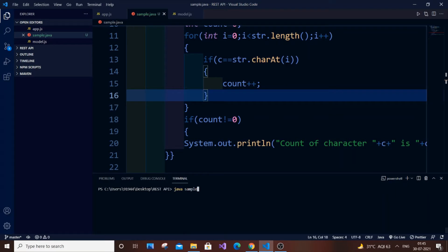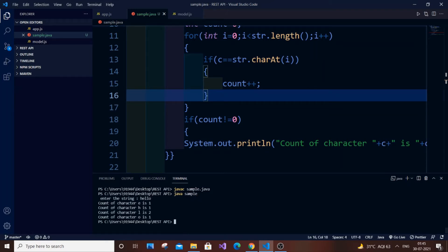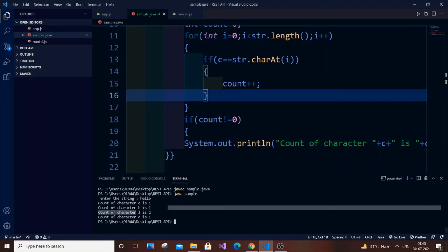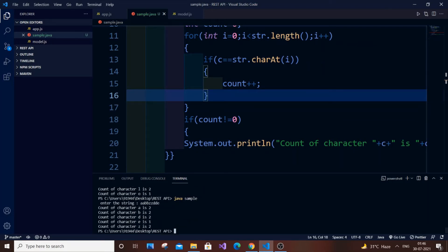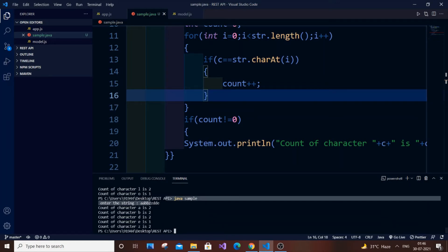Running it again and entering 'hello' — as you can see, it's in alphabetical order: E is occurring once, H is occurring once, L is twice, and O is one. I will also enter another test: AABBZZDDE. As you can see, I'm getting A2, B2, D2, E1, and Z2. That's correct, so this is one solution.